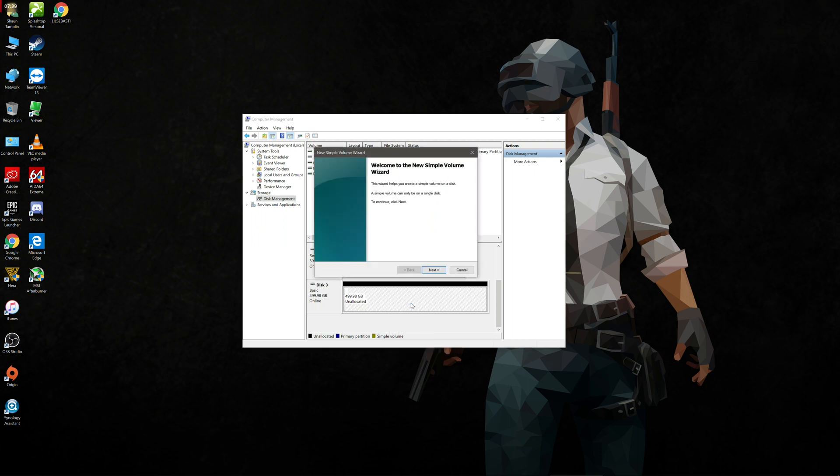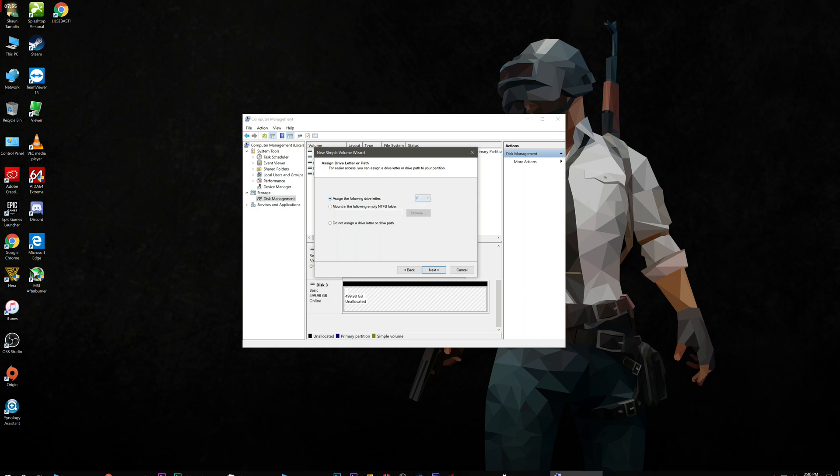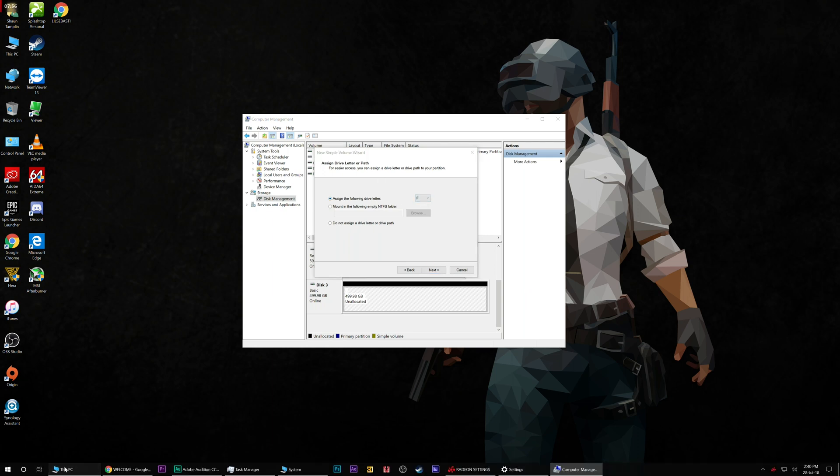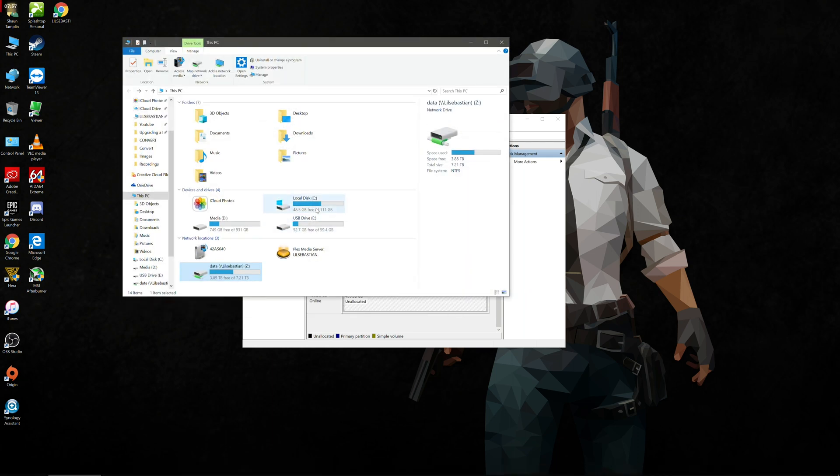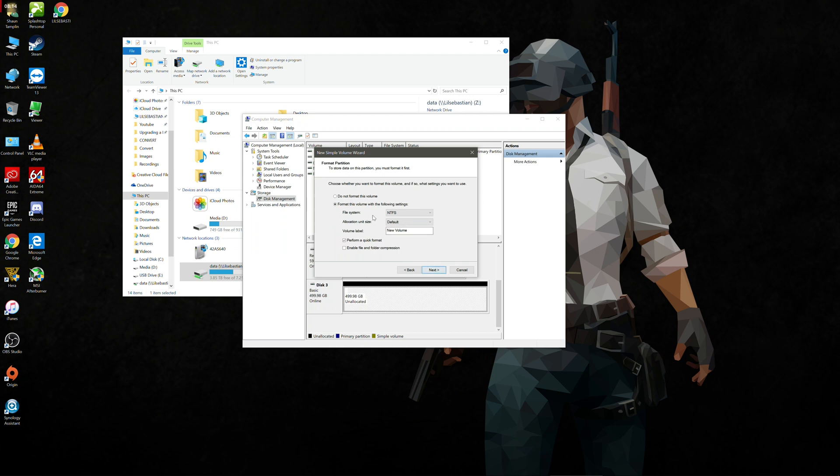We're going to give it the full volume space, so 500 gigabytes equates to 500,000 megabytes or such. Click next. We're going to give it a drive letter. In this case, just double check that you don't use a drive letter already in use. I've got C, D and E. So maybe we'll call this the S drive for Steam if you want to keep it consistent. We're going to go S and click on next.